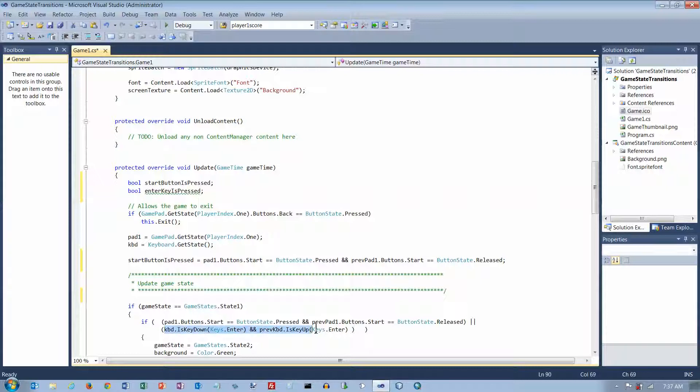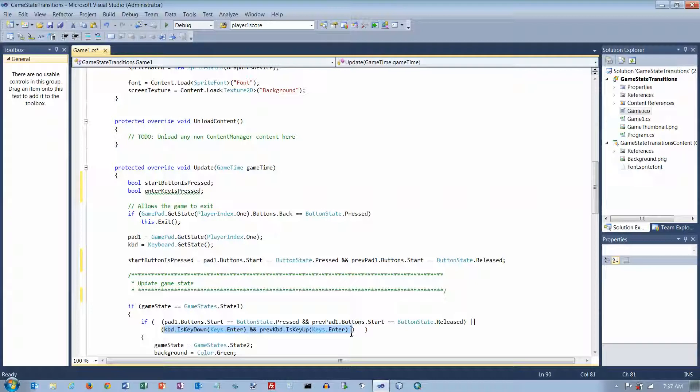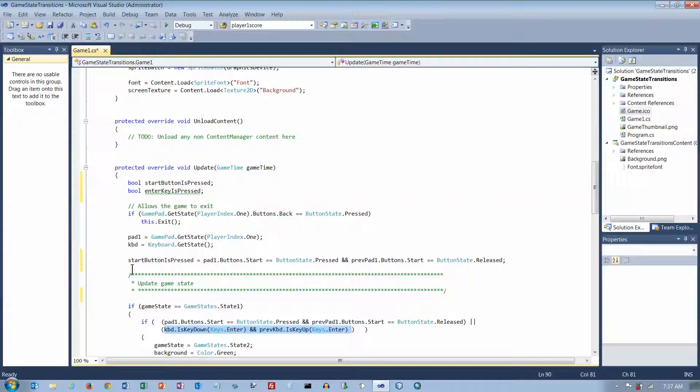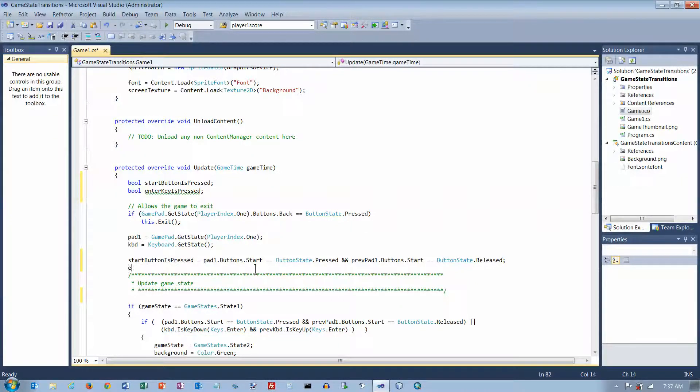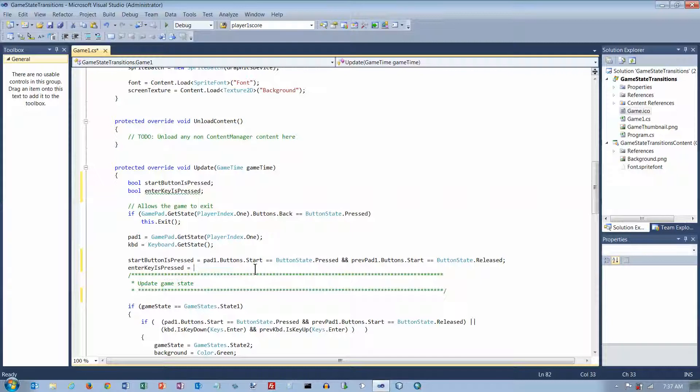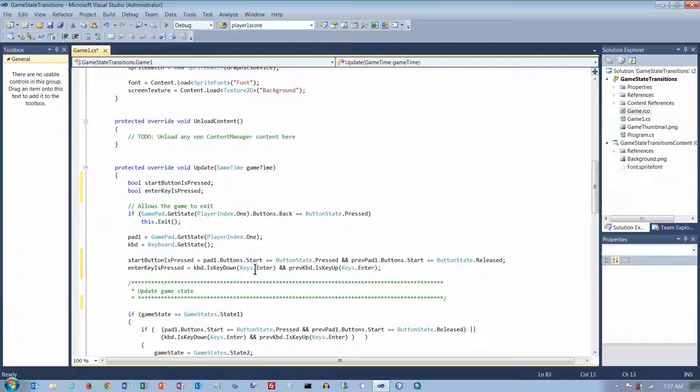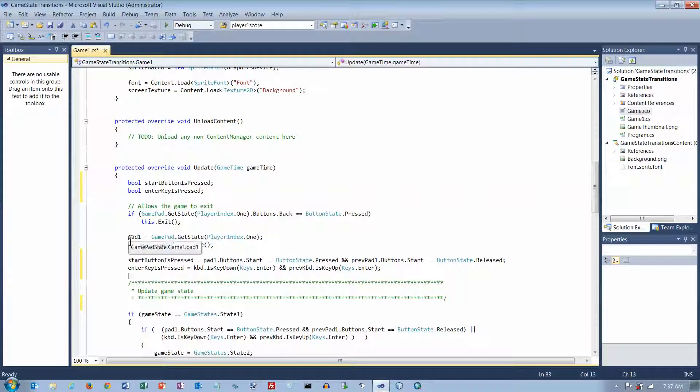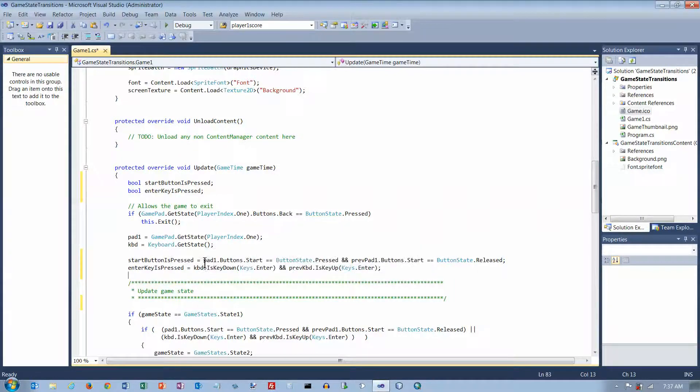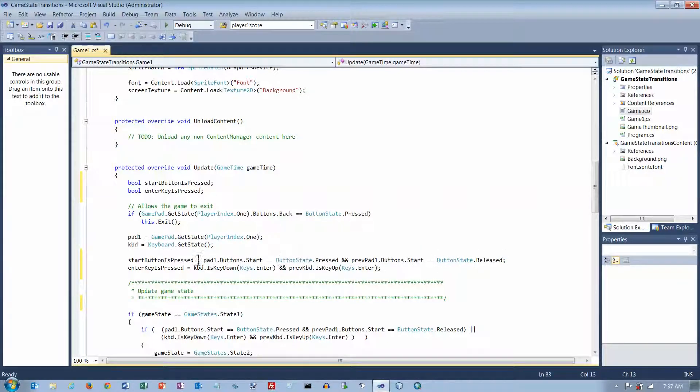And then I'm going to do the same thing down here. I'm going to take this. And I'm going to do another assignment statement here. Enter key is pressed equals. And then I'm going to put that Boolean expression there. So I'm reading the gamepad, I'm reading the keyboard, and then I'm checking the state of these two keys, and I'm saving it in this variable.